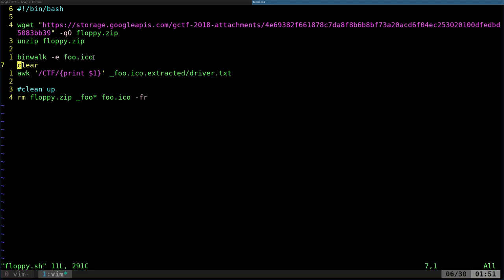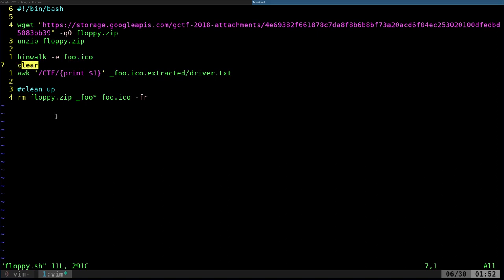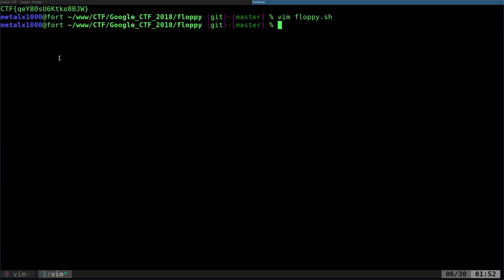It downloads the zip file, the attachment you get, puts it in a file called floppy.zip. It unzips it. In there, there's a file called foo.ico, which is an icon file for Windows systems. So here we're saying binwalk extract, and it's going to extract all the files from this.